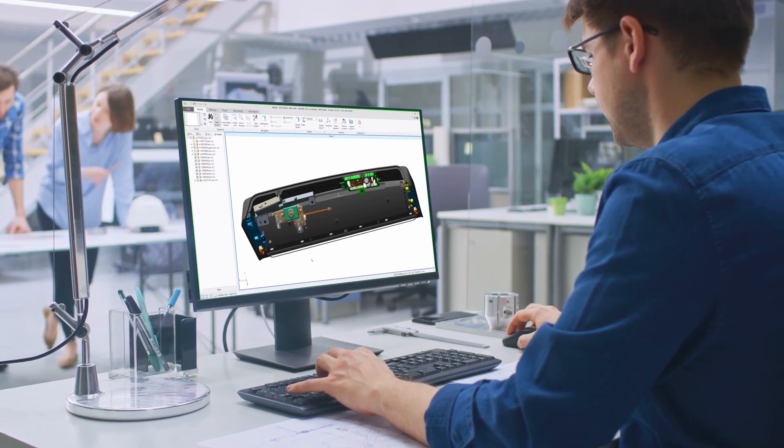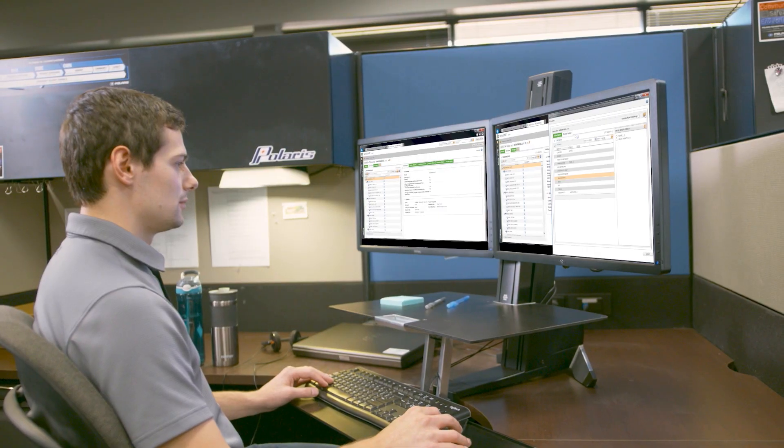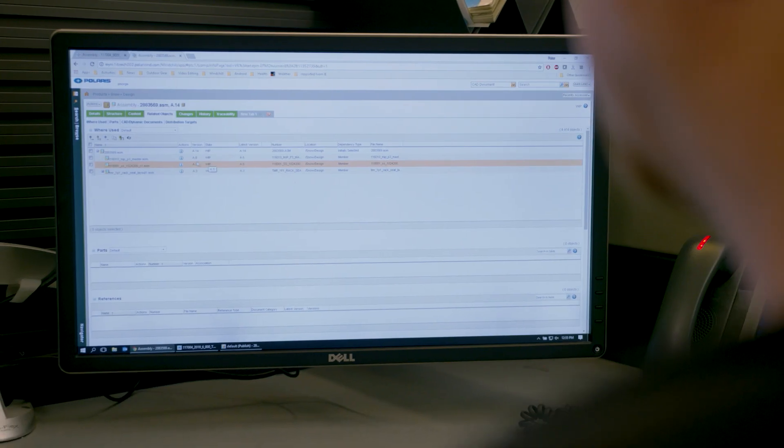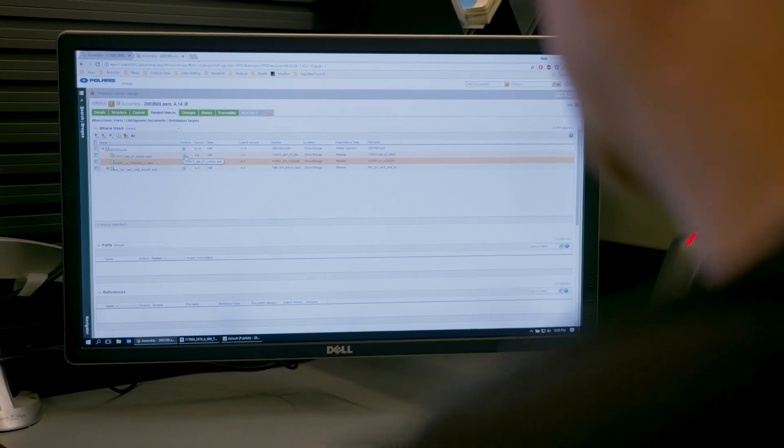PTC is here to help with web-based tools to digitally transform how you manage your product's lifecycle.